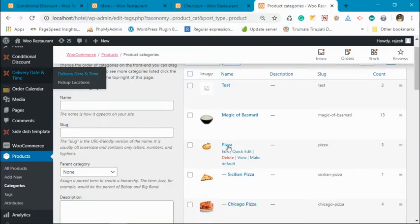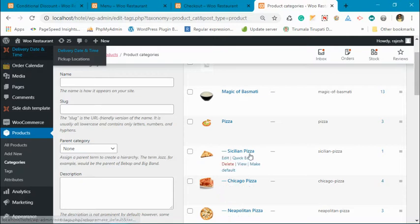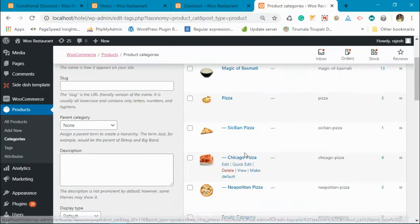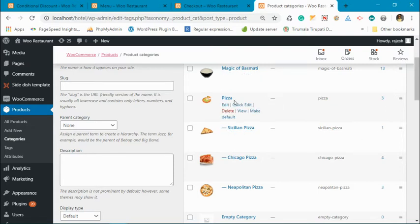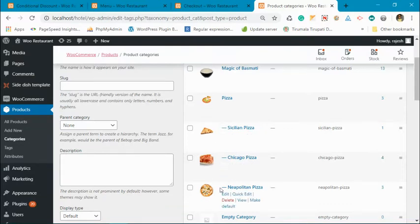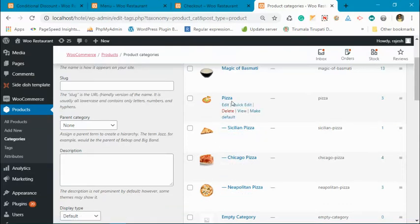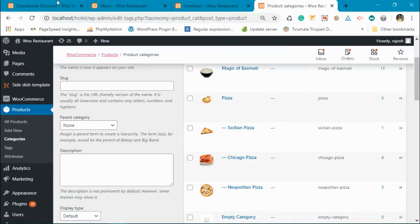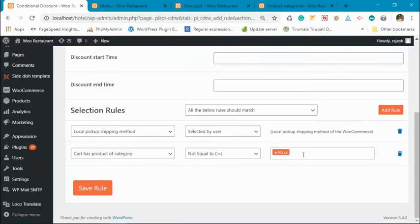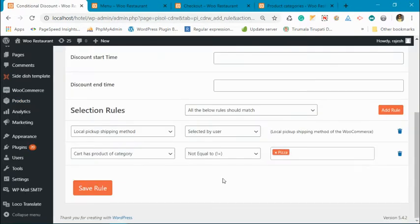Product category pizza. You have child categories in this as well. So when you are making a rule, make sure that the product that you are selecting should directly belong to the pizza category. Child category will not be considered as part of this parent category. If you want the rule to be applied on these child categories, then you have to select these child categories in this rule as well.